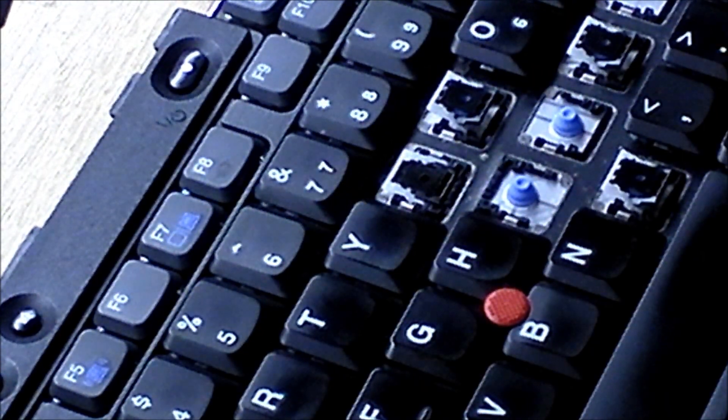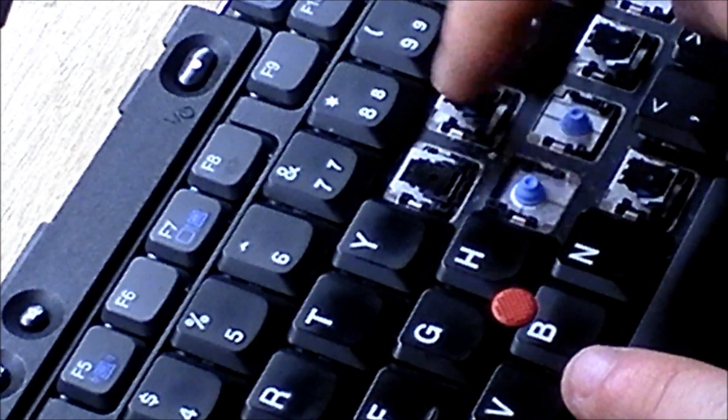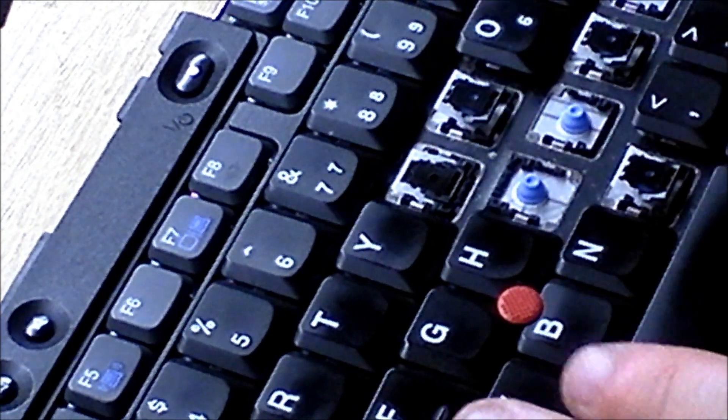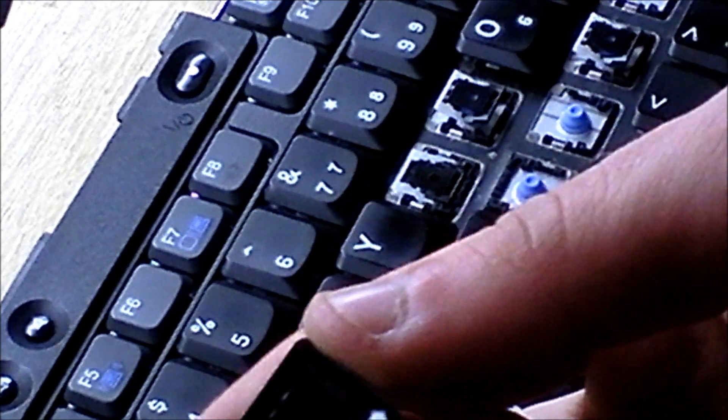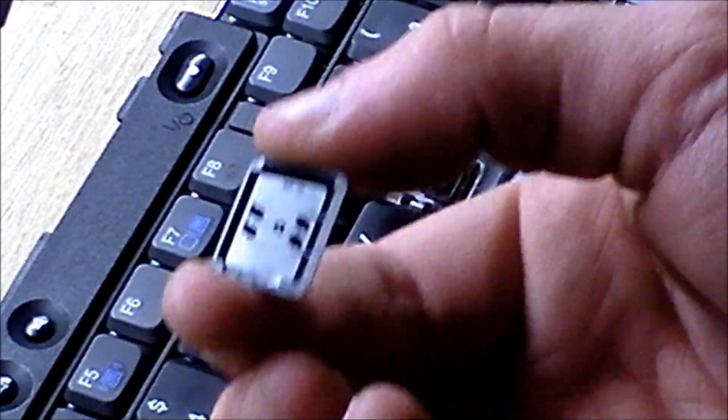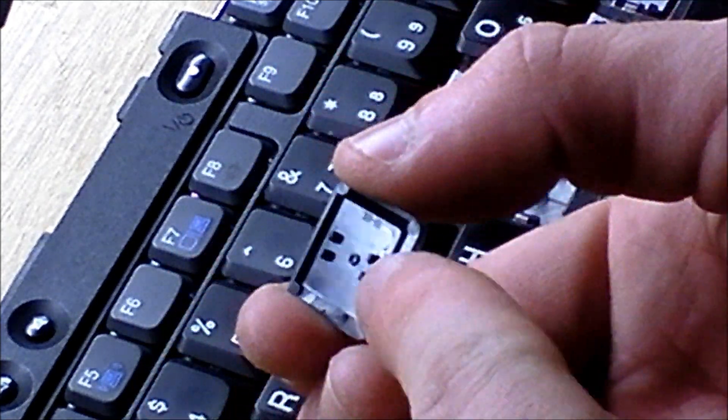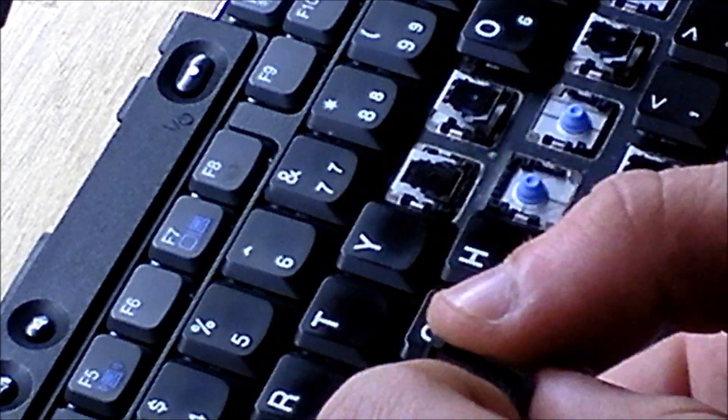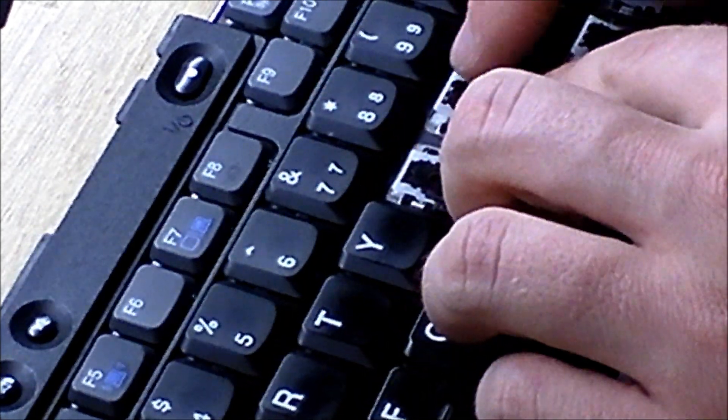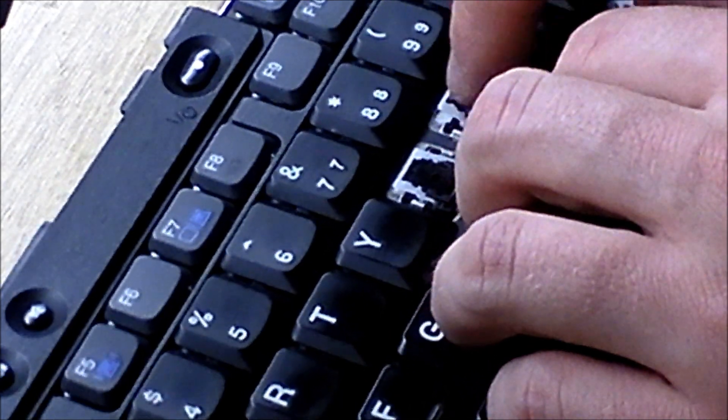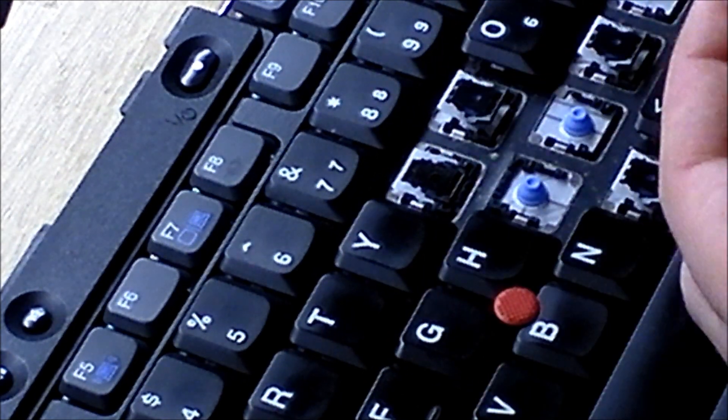Just like that. So now, we have switch installed, and now the key is the easy part. You'll note that on the back, again, there are the little clasps.